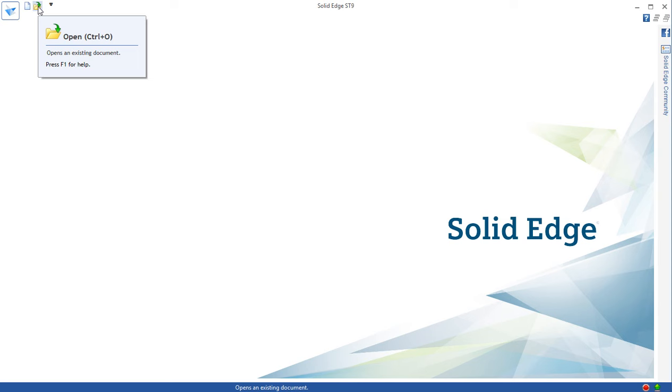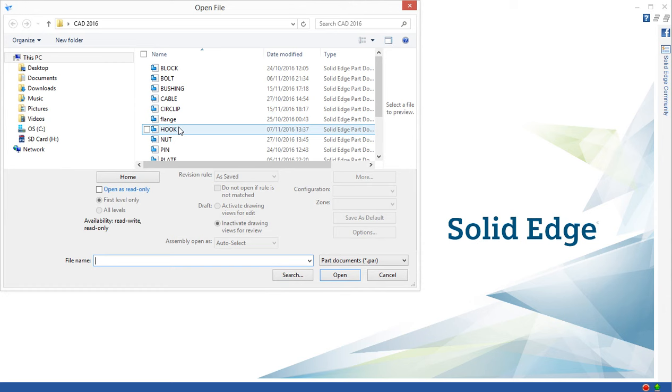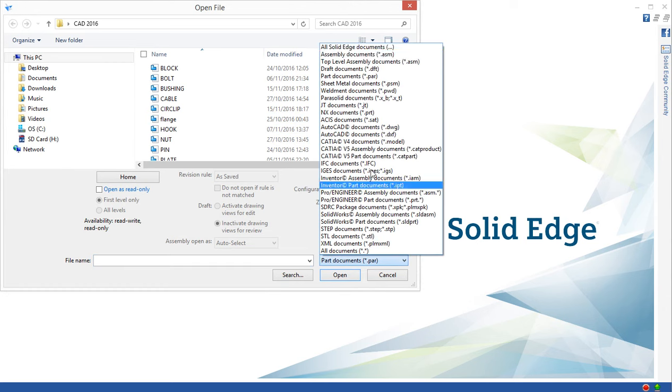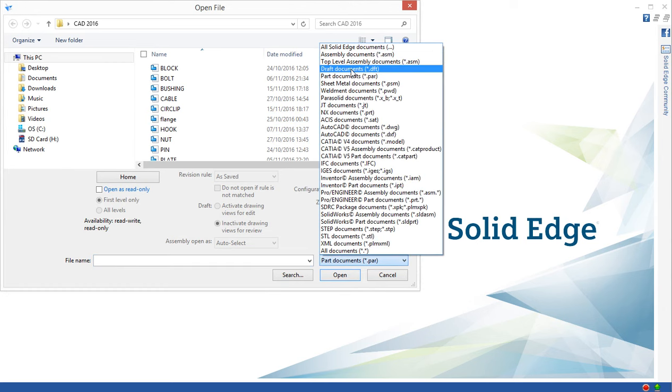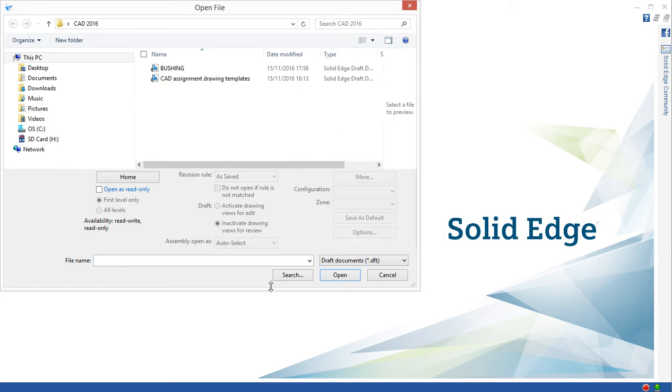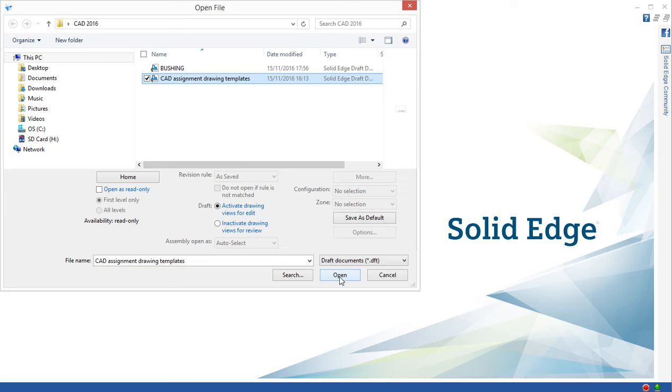We start with an open template. We have to make sure the draft document is selected. That's the template, that's the drawing we already made. So that's the template we need. Okay and open.